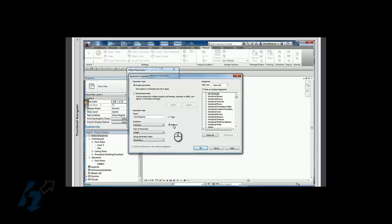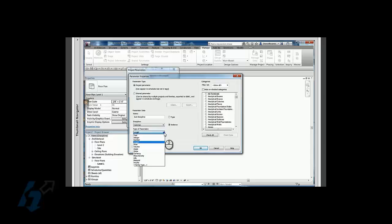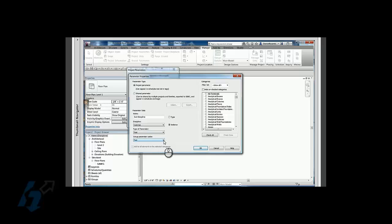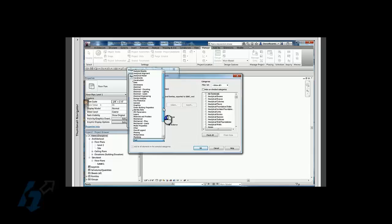We want this to be an instance parameter, common. We want this to be a text, that's important that we set that. We also want to group the parameter under graphics.